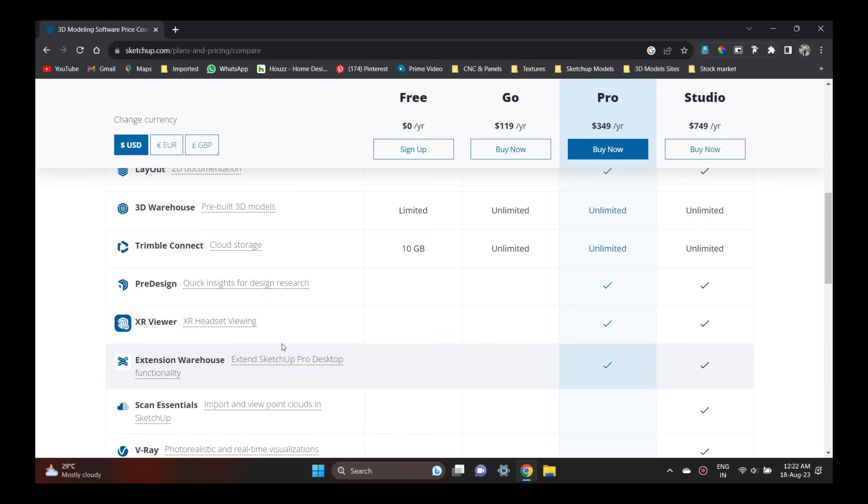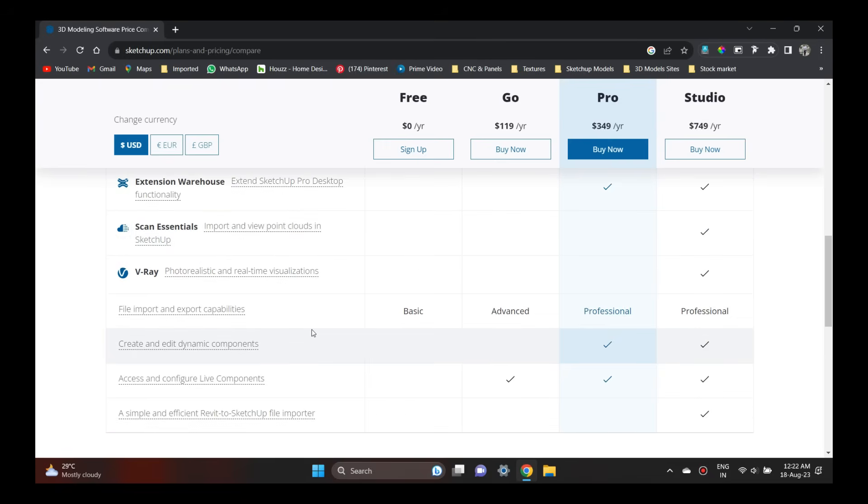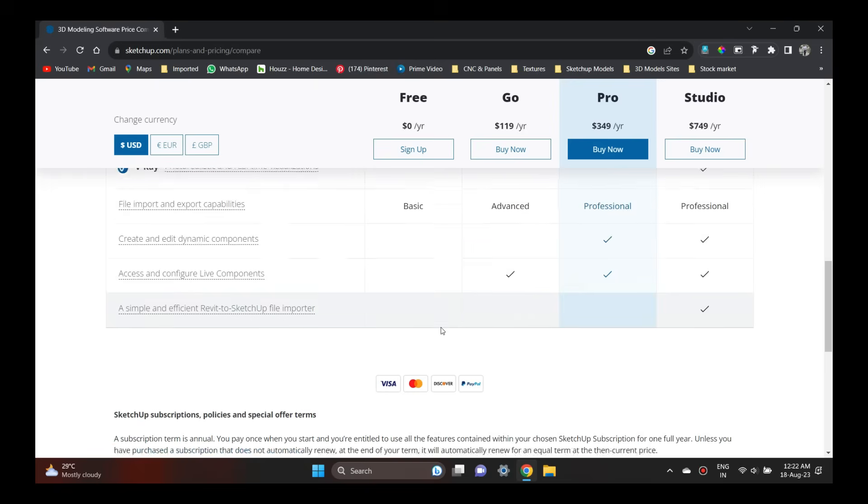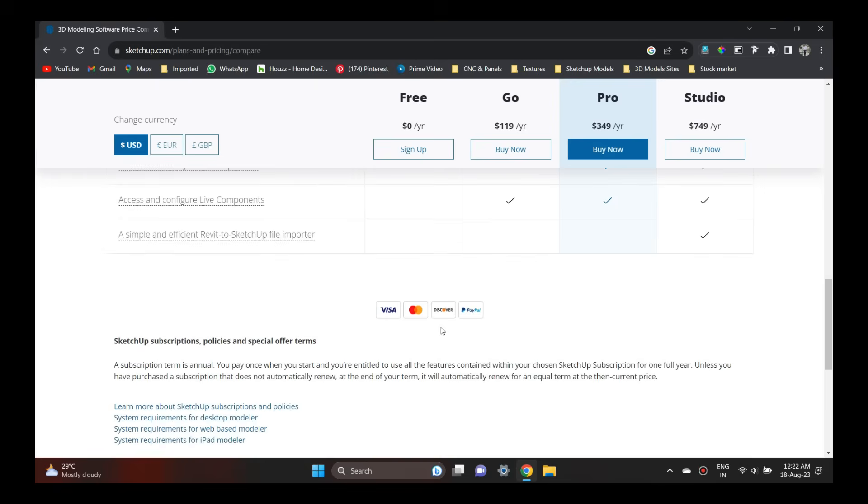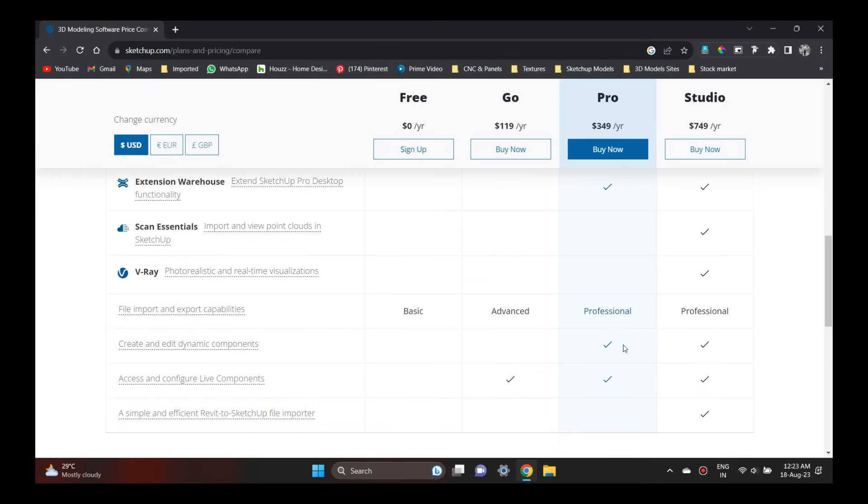I would like to show you the SketchUp Studio. If you switch to the Studio, you will get the same as Pro. The free plan Go is available, but I will use Studio.